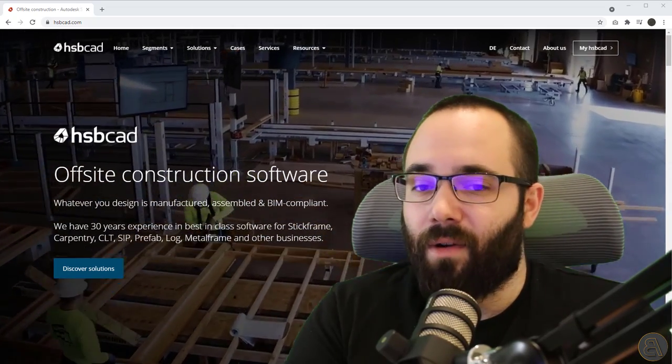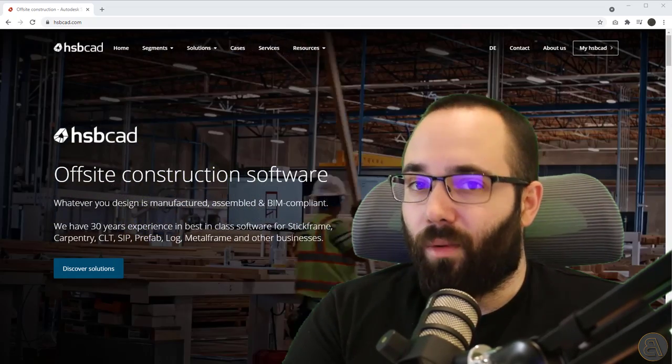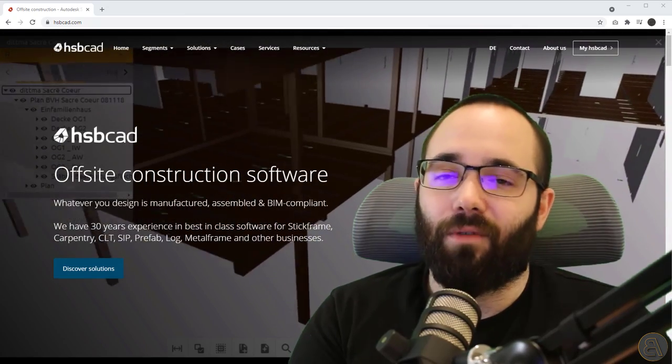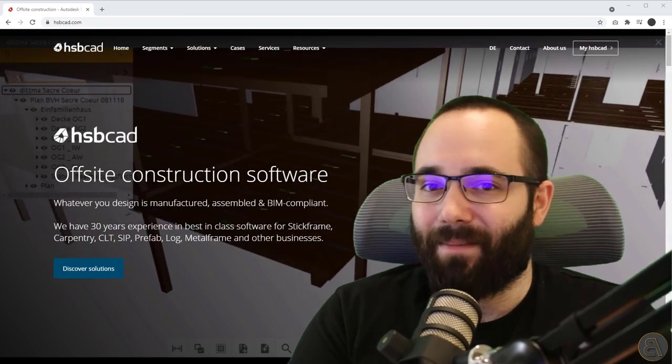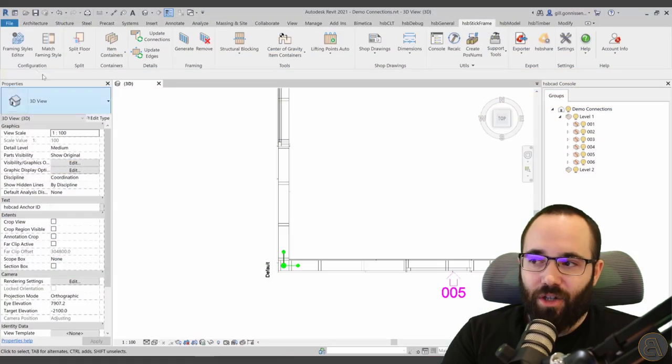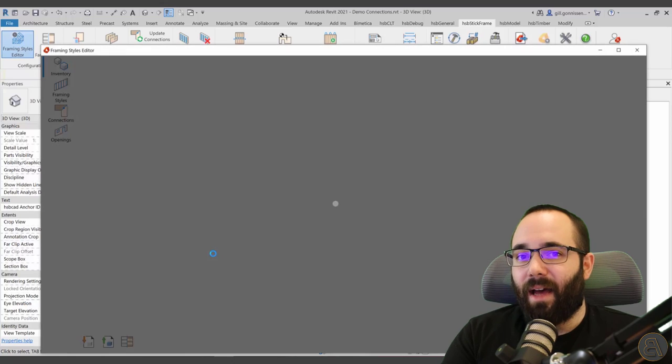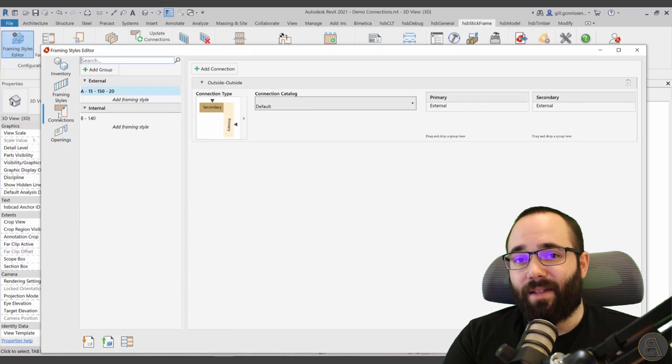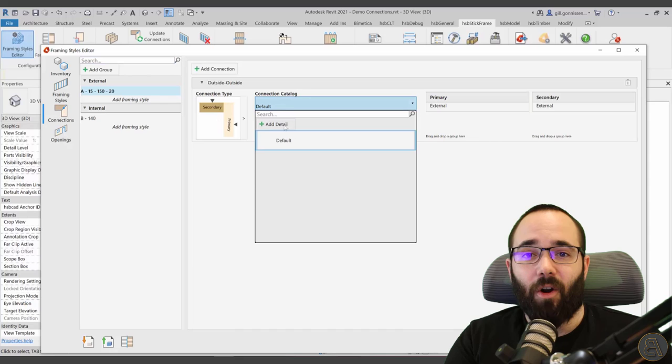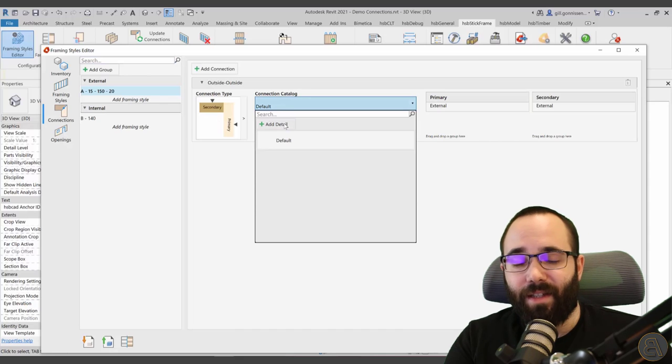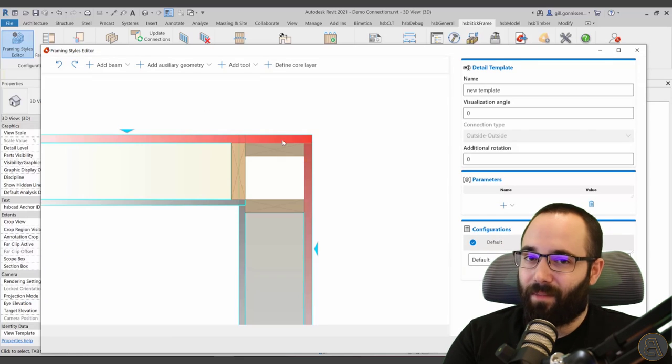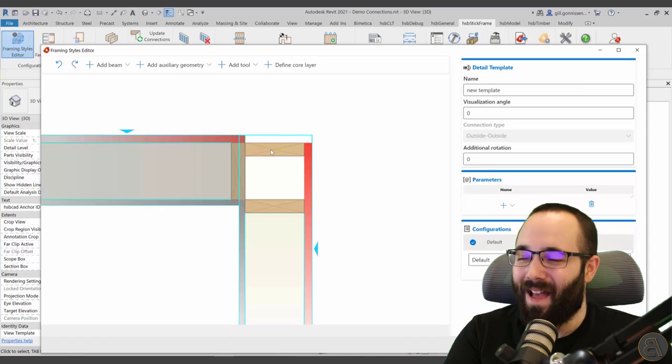In today's video, I'm going to be showing you their new tool set that's designed for creating customized connections and edges. It's called HSB stick frame, and it's coming to market for the first time on the 24th of September. So that's quite soon.